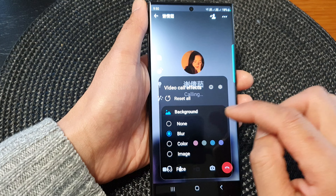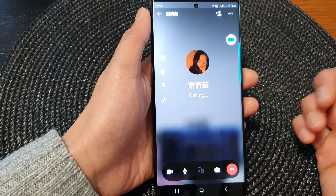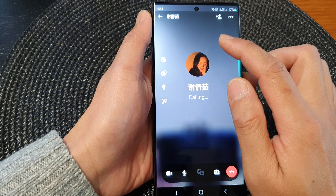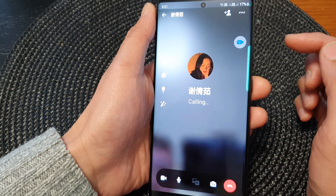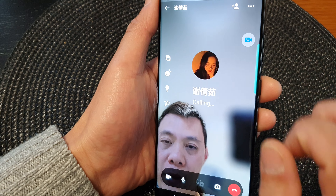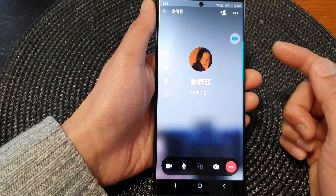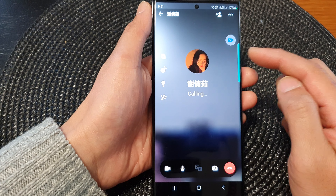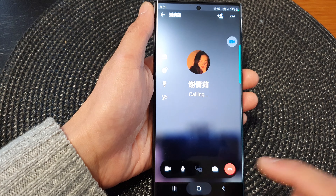In the Background settings, make sure you select Blurred. After that, when you video call someone your background will automatically be blurred — it will only show yourself, but the background will be blurred. That's how you can blur the background in your video call.